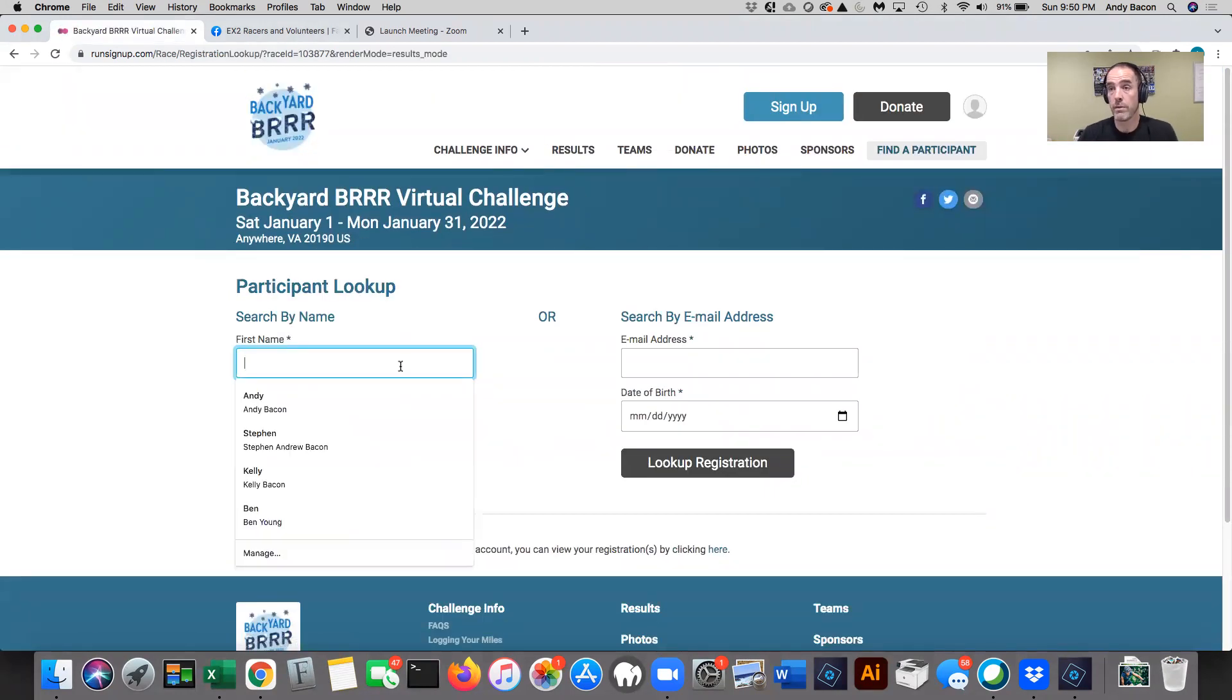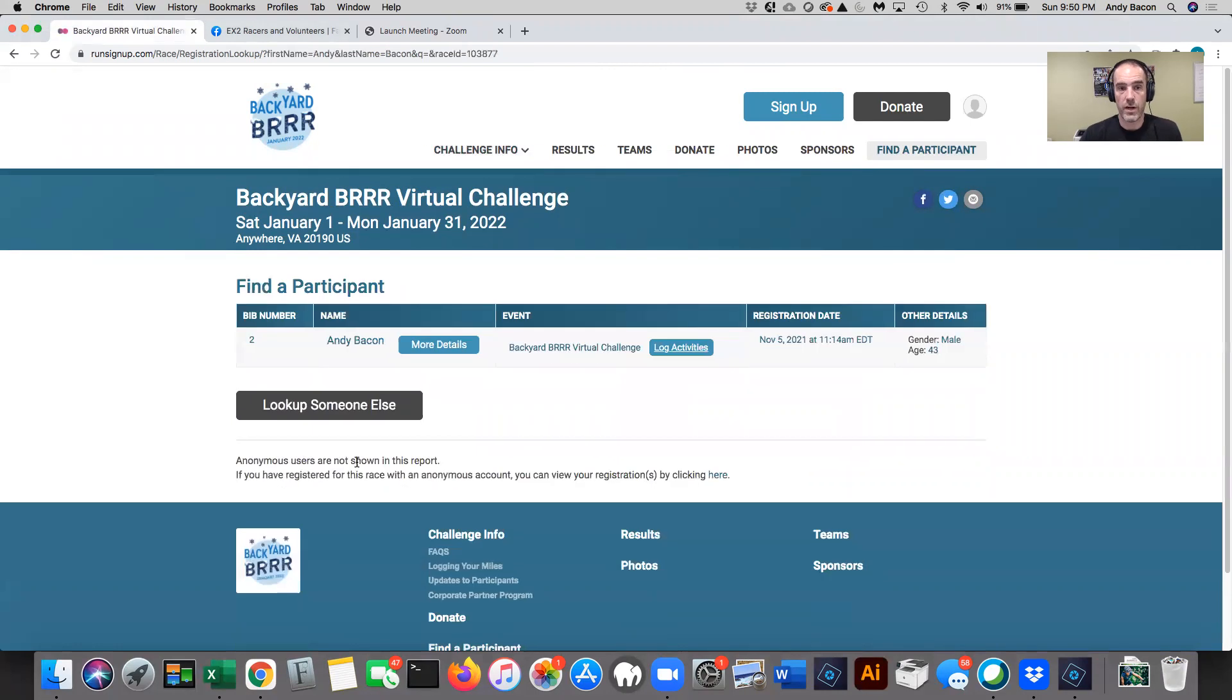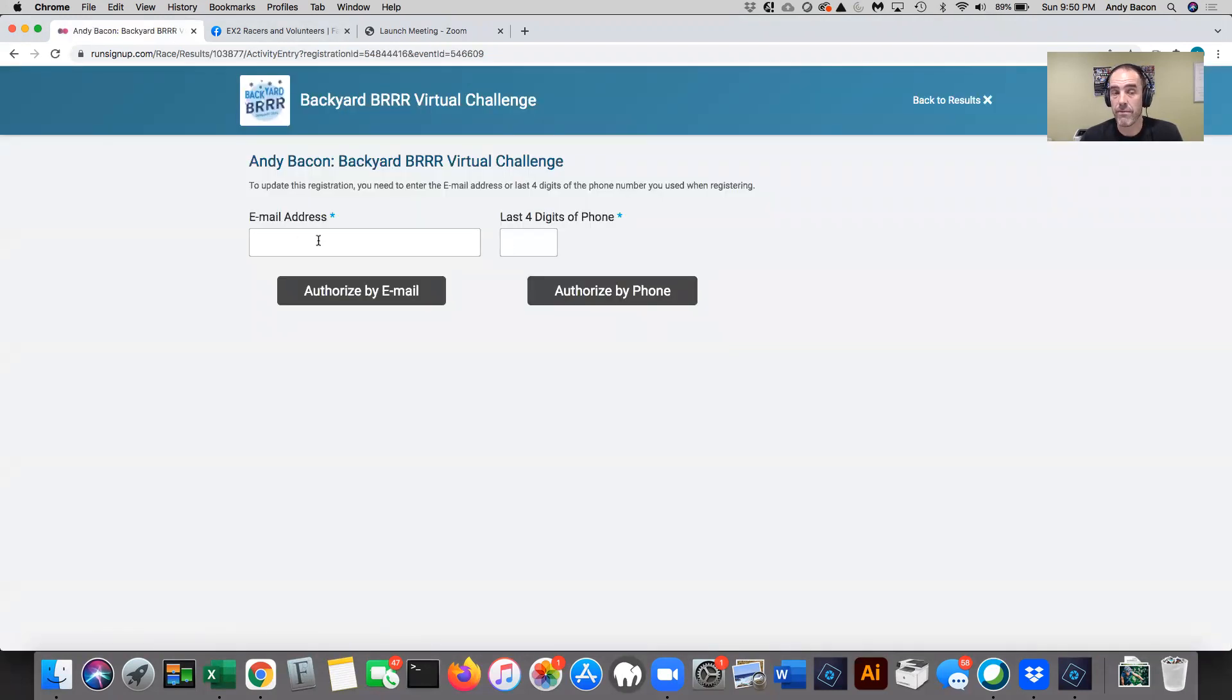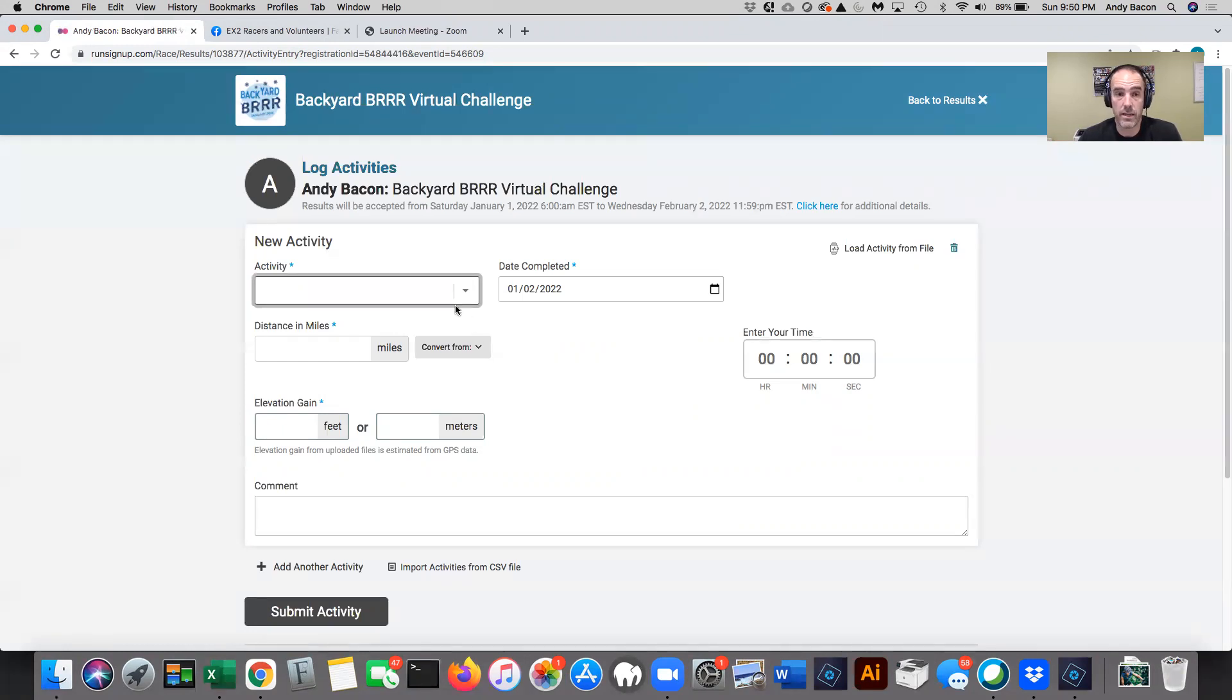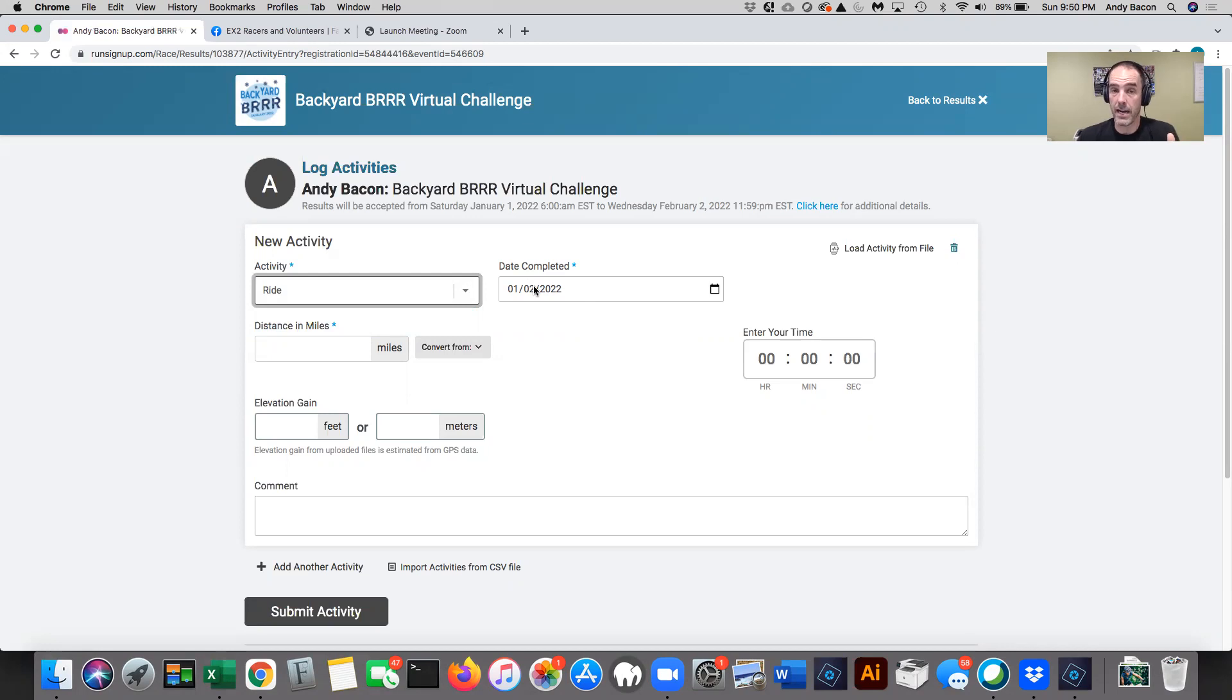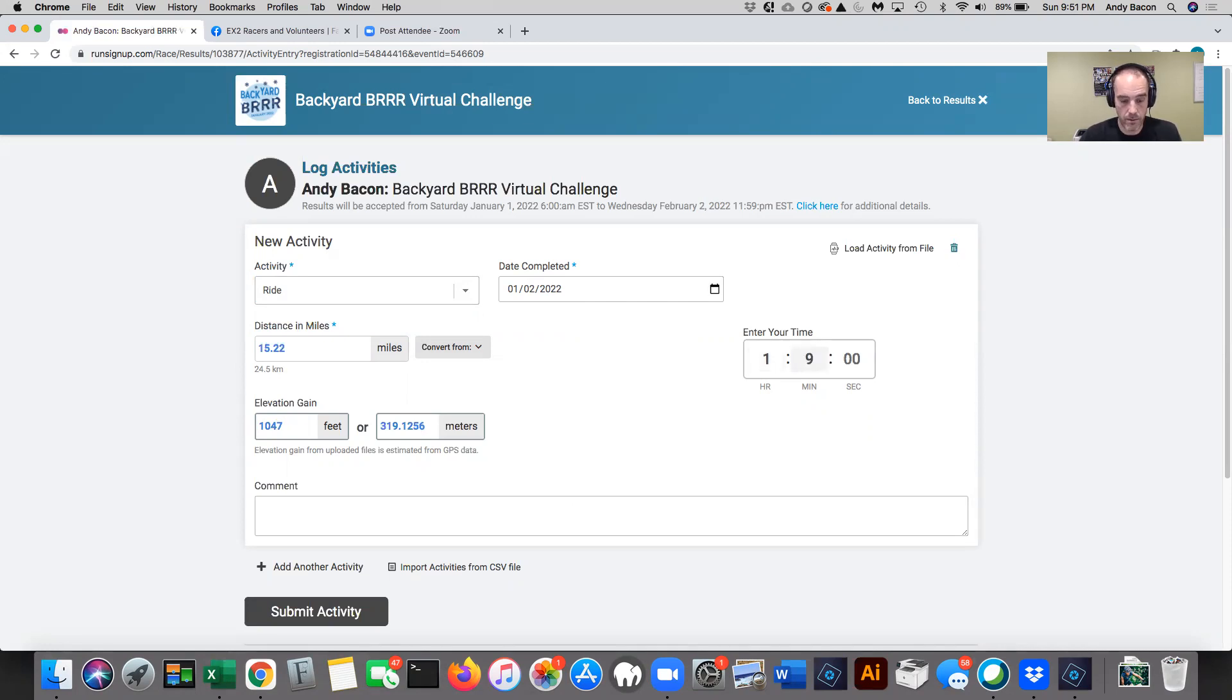So you click submit virtual results. It's going to ask you like, who do you want to submit the results for? So I'm going to type in myself and look up registration and it's going to find me. And then you see this little button right here, right next to the event that says log activities. So I click log activities and I can verify either my email address or the last four digits of my phone number. So I'm going to do it by my phone number and now I'm into the input screen. So what you first have to do is select the type of activity that you did. So I'm going to put in the two activities that I did today. So the first one I had was a bike ride. So I'm going to select ride. The date I'm not going to change, but you can change this. If you're catching up adding activities, you can put dates in January that are previous. The distance of my ride was 15.22 miles. Elevation gain was 1047 feet. And my time was one hour and nine minutes and 34 seconds.